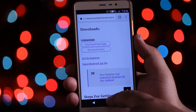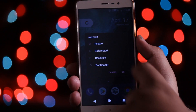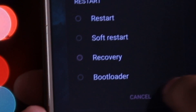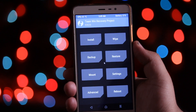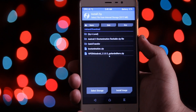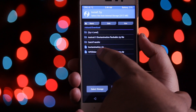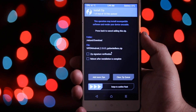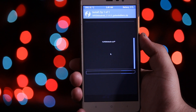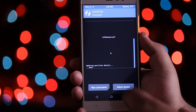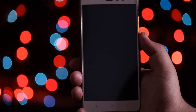After downloading the zip file, reboot your Android into recovery mode. Once you are in recovery mode, tap on Install, select the Viper for Android zip file, swipe to flash. Now tap on Reboot System.